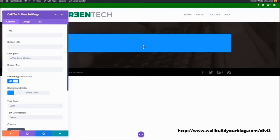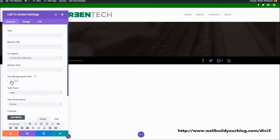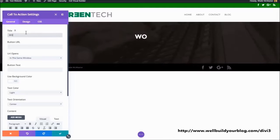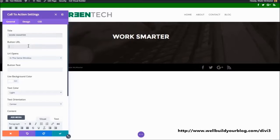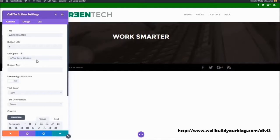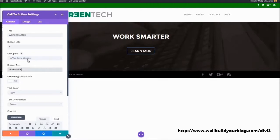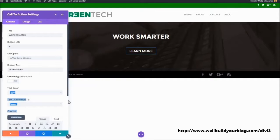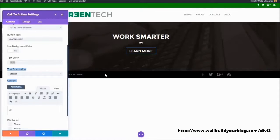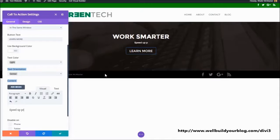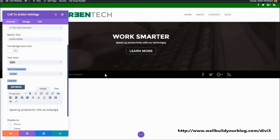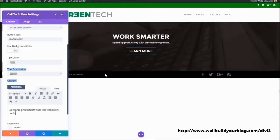So first of all, we start off with this blue background, which looks pretty horrendous. So I'm just going to turn that off. I want to keep that background shining through. And I'm just going to simply say, work smarter. And the button URL, we want to go to a page, but I don't have any pages set up. So I'm just going to put a hash in there for the sake of the video. Button text, learn more. And then we want to have a bit of a message.